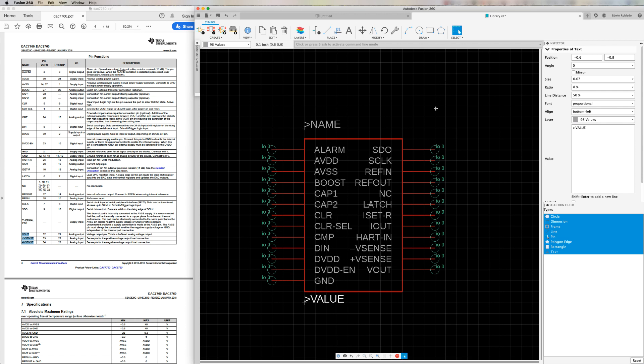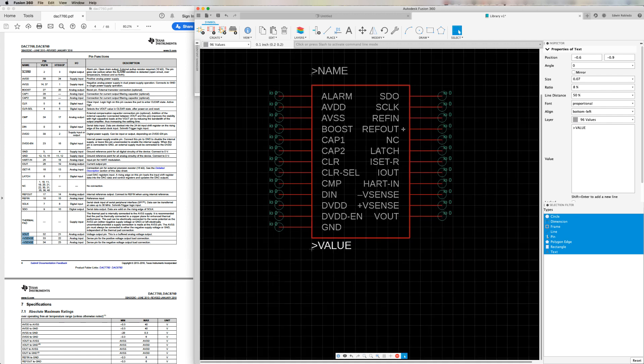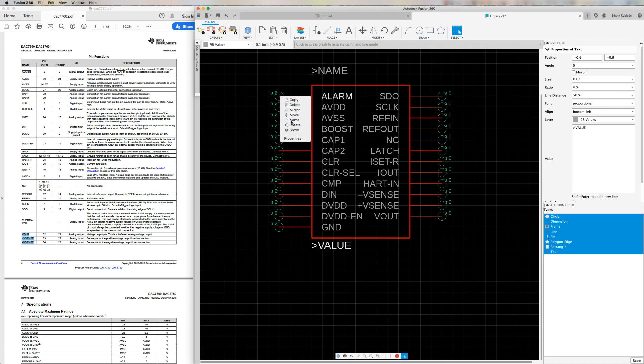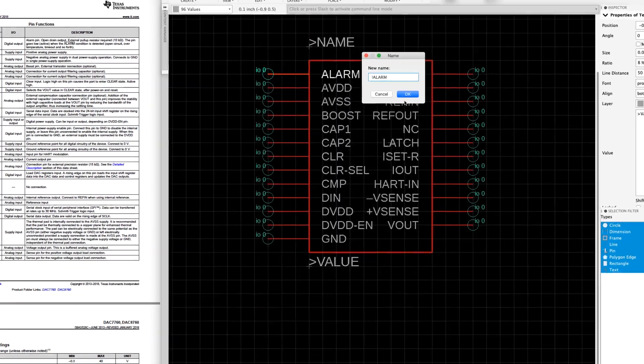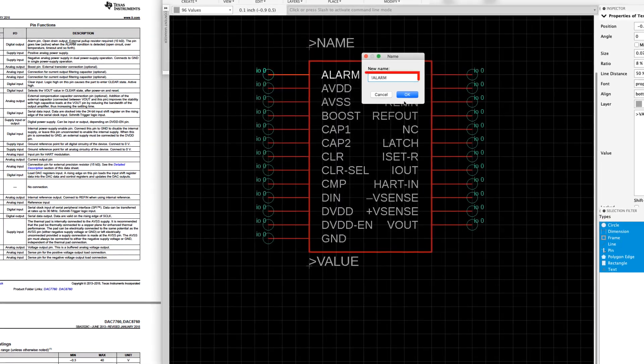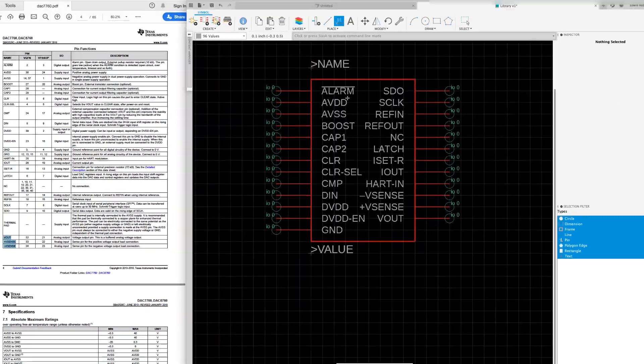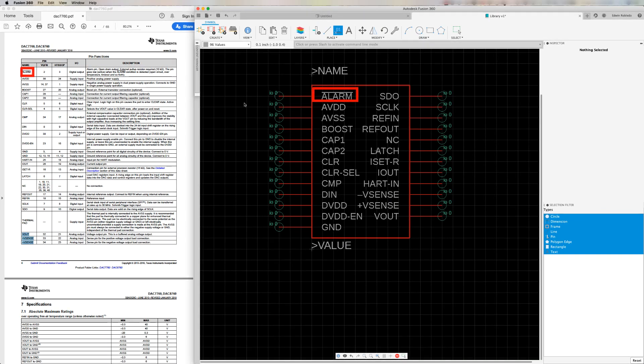With all the pins placed, let's begin making some updates to their properties. I'm going to modify the name of the alarm pin because it requires to be knotted. I'll right click the pin and select the name option from the context menu. At the beginning of the name, I'll add the exclamation mark, then click OK. You'll notice that the bar now appears on top of the name.